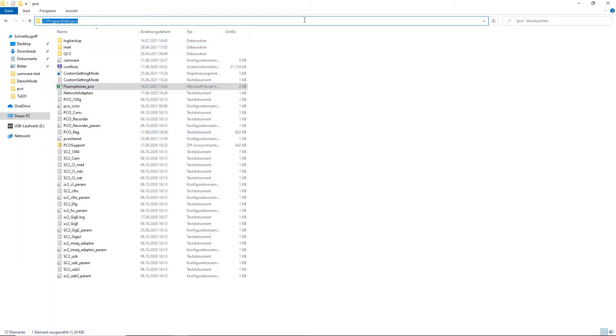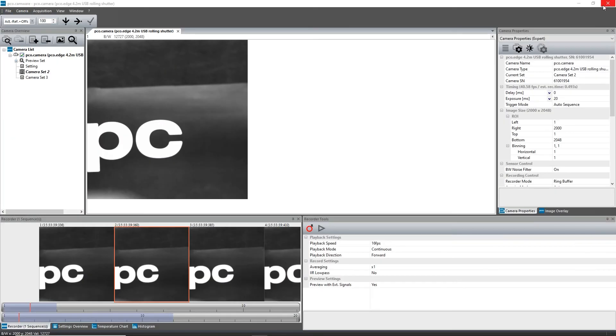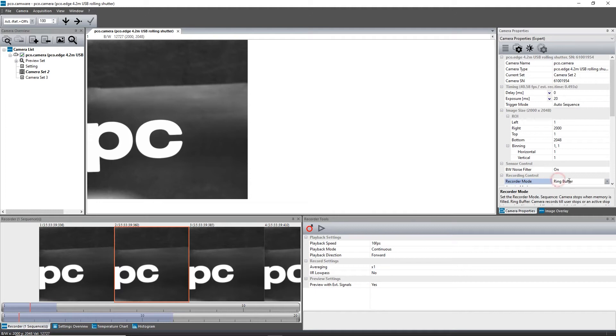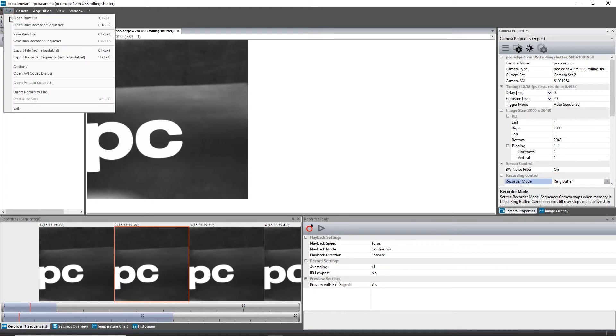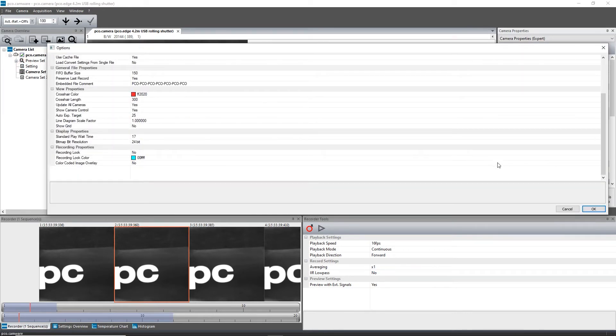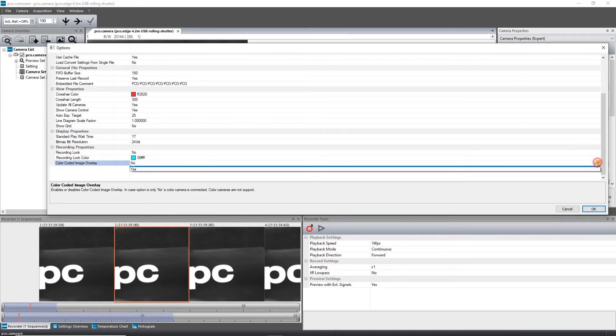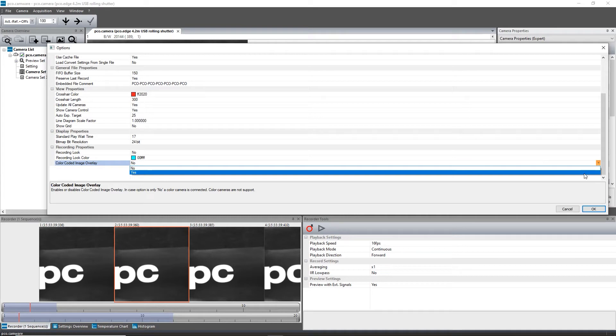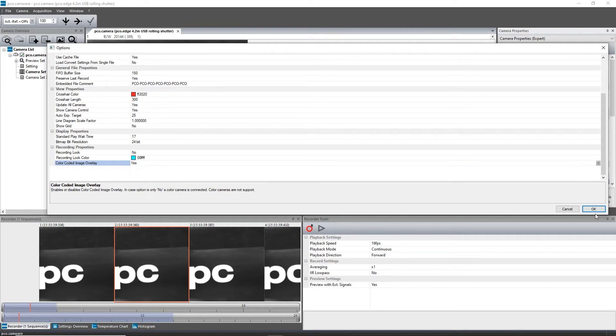Once the list is in the proper location, you can use it within CAMWARE. Set the recorder mode to ring buffer and then activate the color-coded image overlay via file options. Now it is possible to activate the color-coded image overlay in the recorder section.